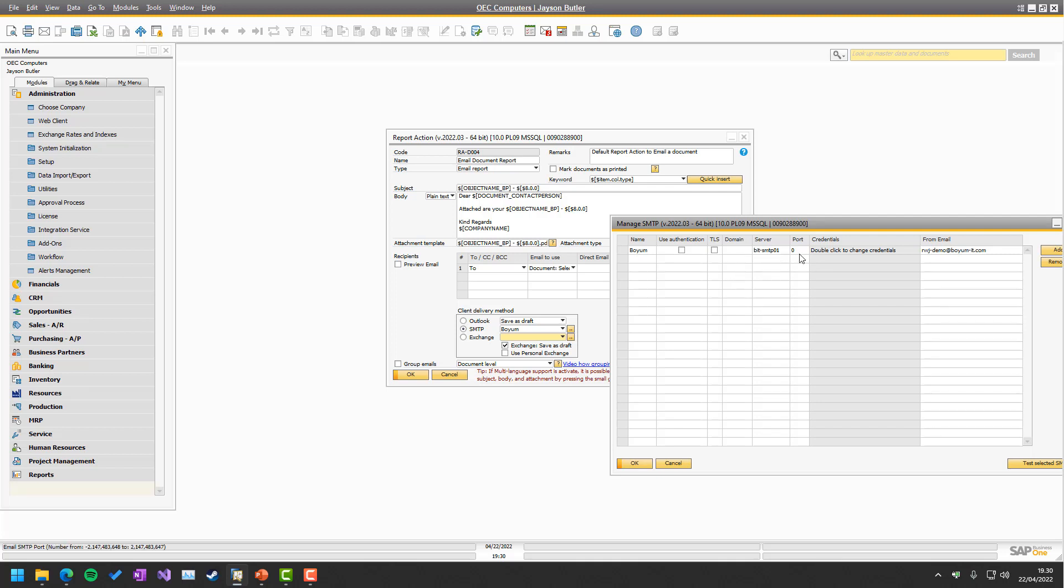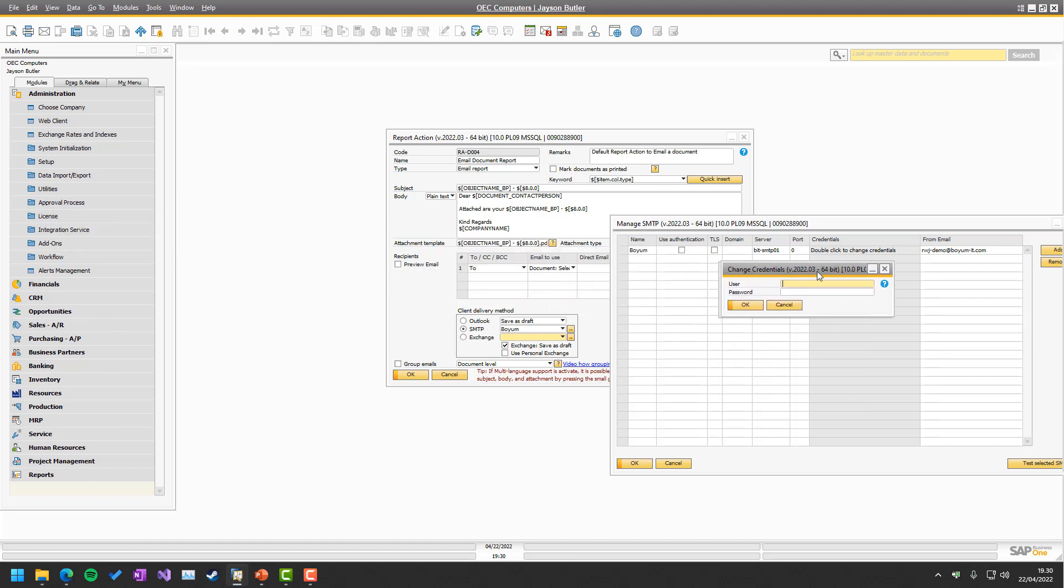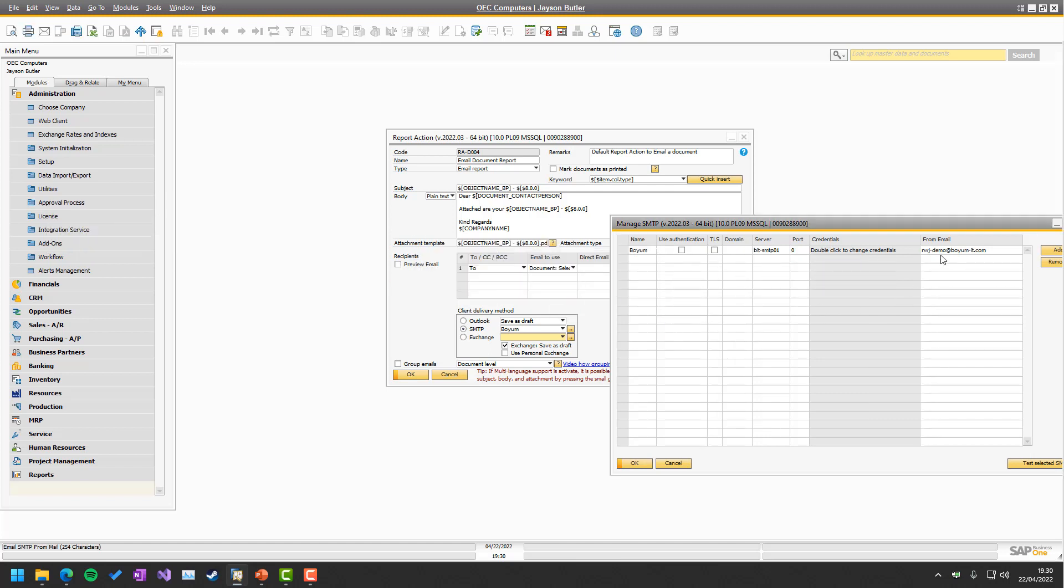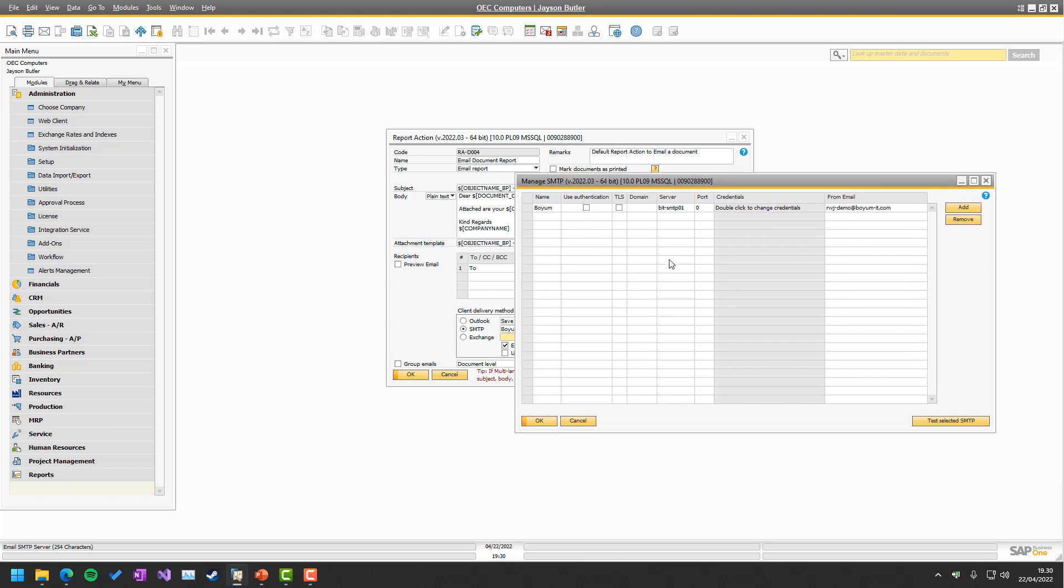Port. Port being if you just specify zero, means it just takes the default. If you have authentication, you need to provide your credentials in here with the username and password. And then you specify a from email.